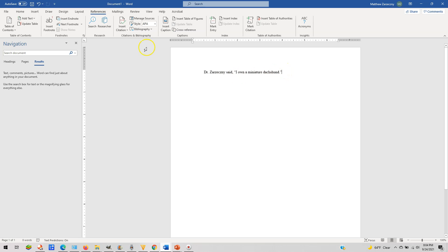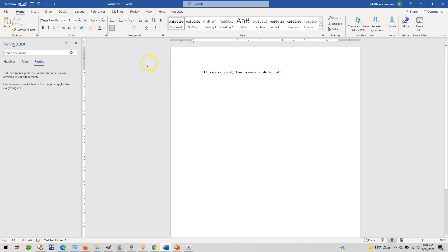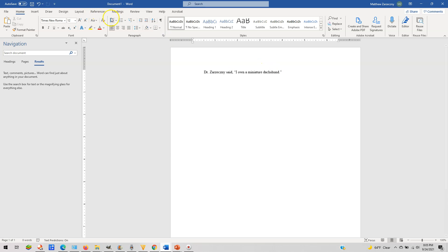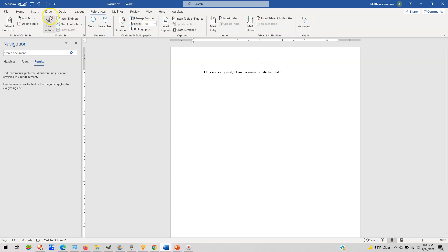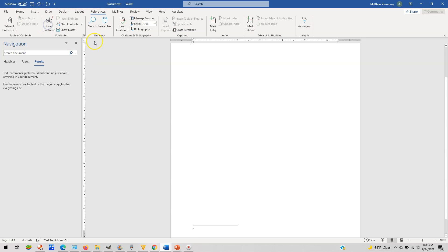So how do you insert a footnote? The program I would recommend and which I use is Microsoft Word. At the end of the quotation, after the quotation marks — not before, not at the start of the sentence, but at the end after the quotation mark — you go to References, then click Insert Footnote. That takes you down to the bottom where the footnote will be, and there you can make your footnote.